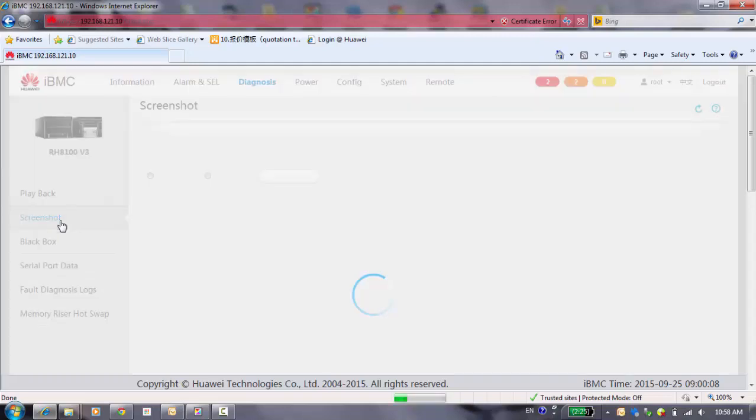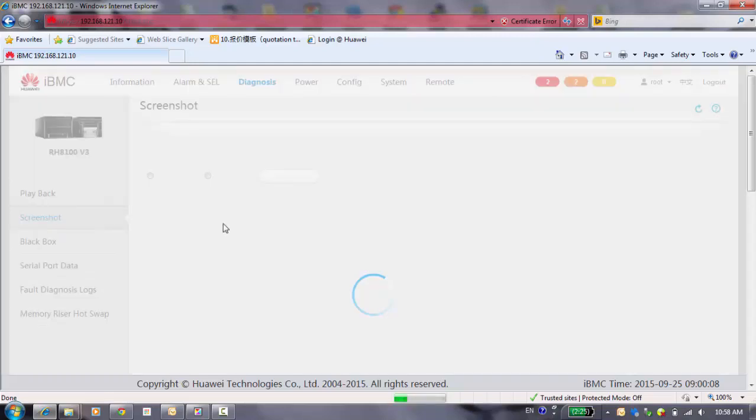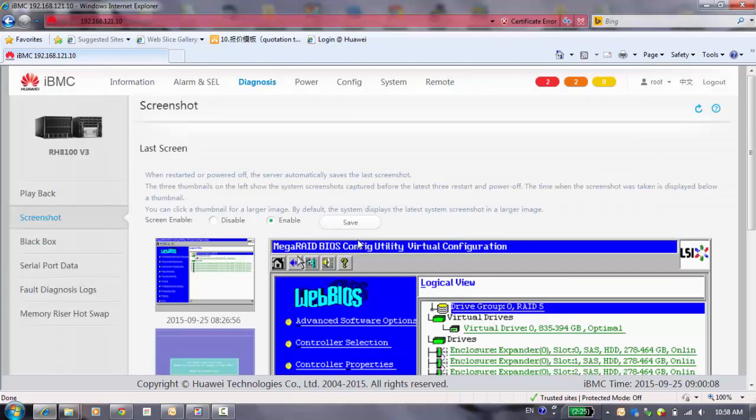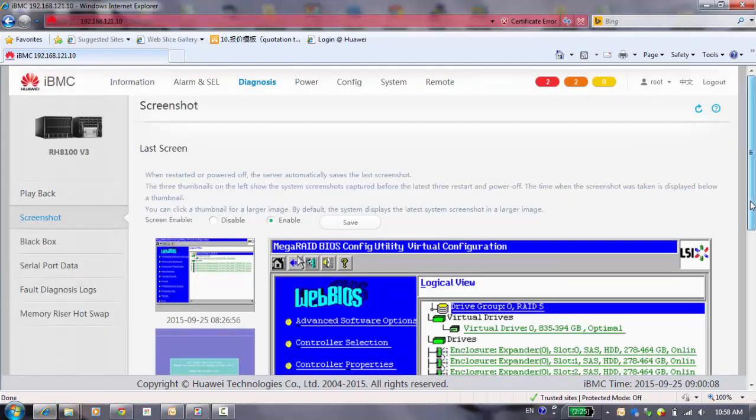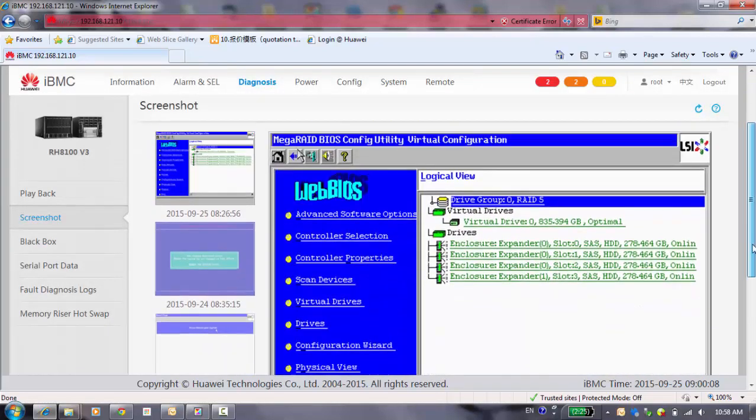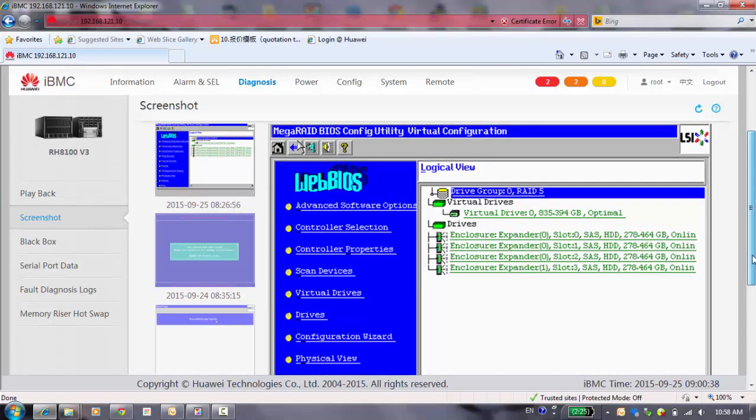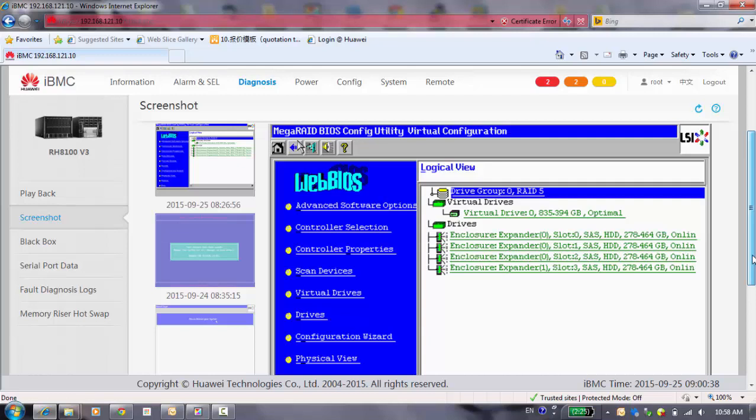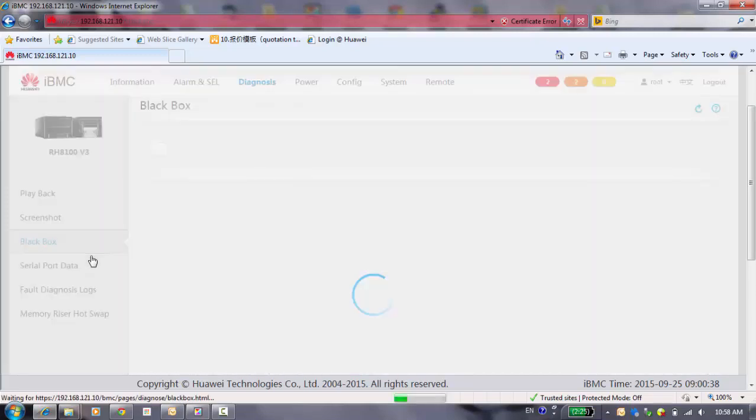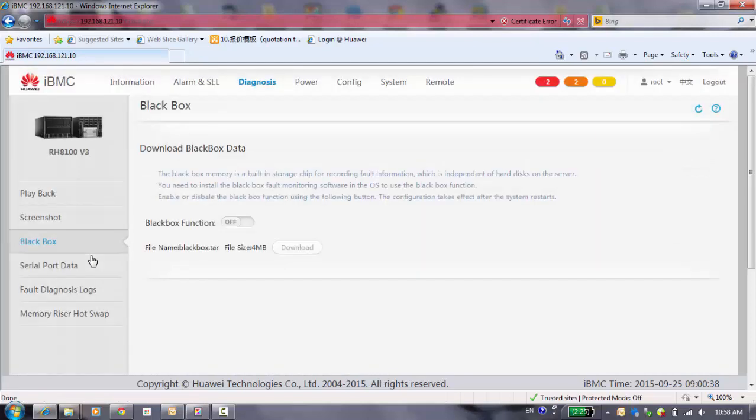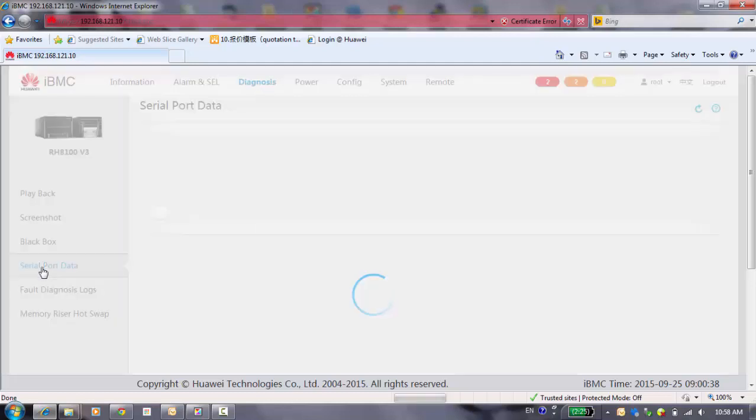And screenshot to capture the screen of your system. You can see, by default, it will have a screenshot for each the last time when you operating on your servers. And the black box, by default, it's disabled. It has some storage of your file operating and the server port data.